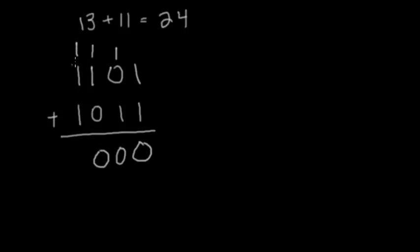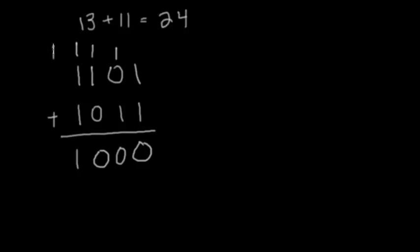And now we have 1 plus 1 plus 1. So 1 plus 1 would be 0, we're going to carry the 1, and then 0 plus 1 would be 1. So now we have this remainder: 1 plus 0 plus 0, which is 1.